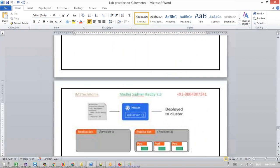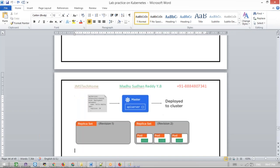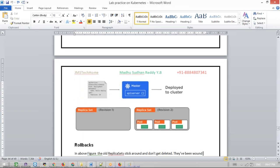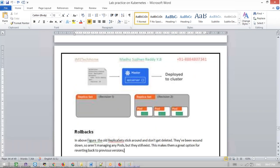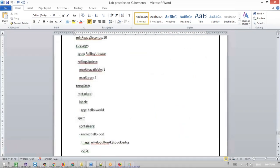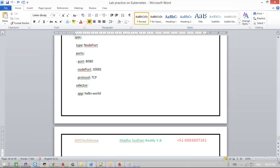There are a lot of articles about blue-green deployment. There are a number of tools used to deploy with this strategy, like Mesos, Marathon, Rancher, and Kubernetes. That's all for this topic.